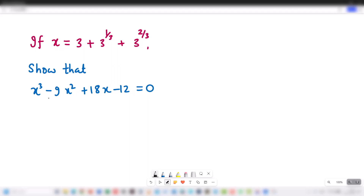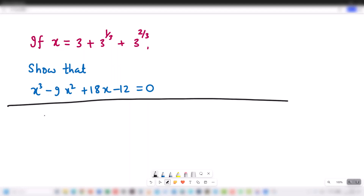Hello students, welcome. Question: if x is equal to 3 plus 3 to the 1/3 plus 3 to the 2/3, we have to prove that x cubed minus 9x squared plus 18x minus 12 is equal to 0. Given that x is equal to 3 plus 3 to the 1/3 plus 3 to the 2/3.